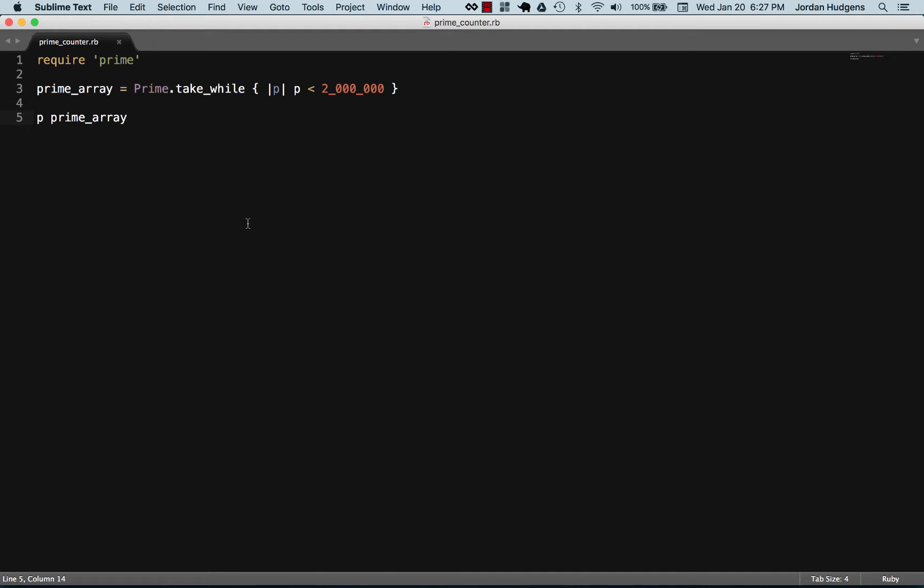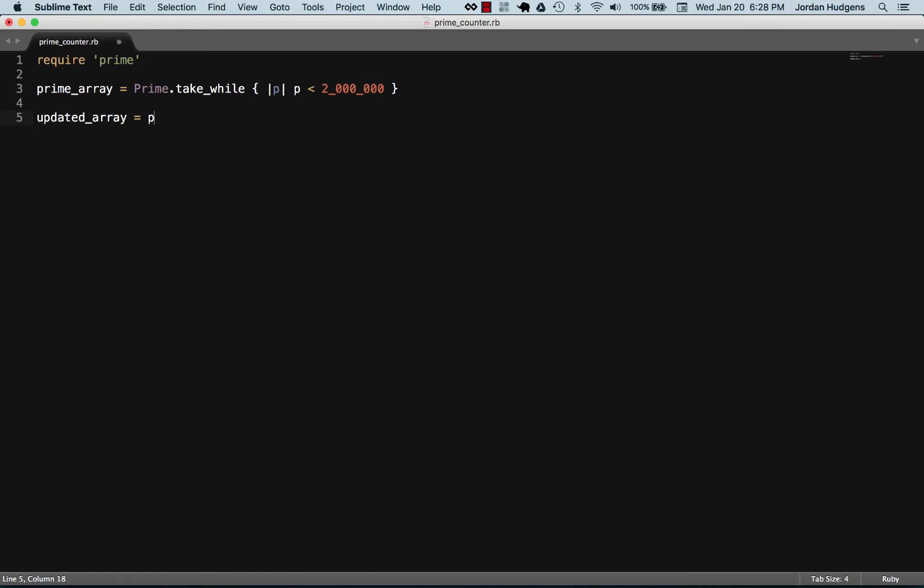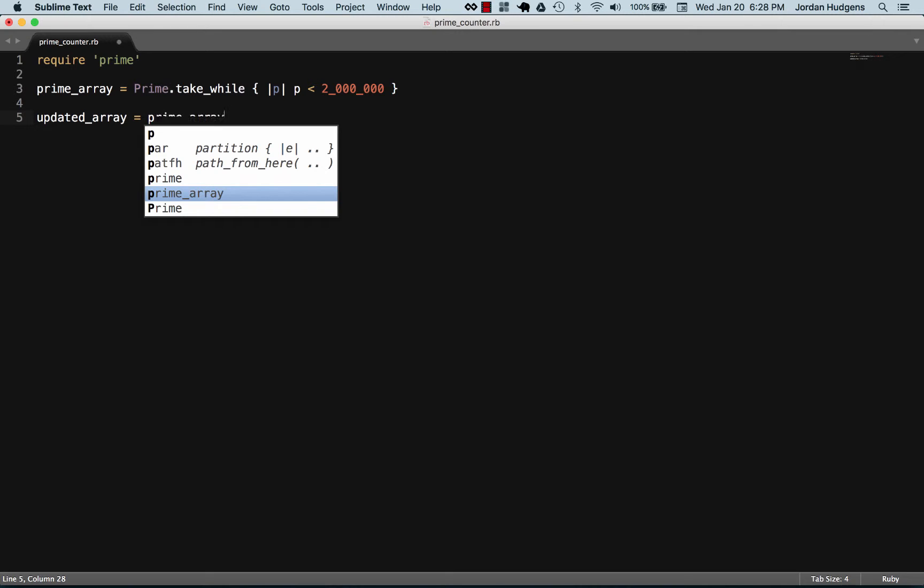So that's working. Now let's update this array and I'm going to just call it updated_array. And here I'm going to take our prime array and we're going to call the inject method on it.